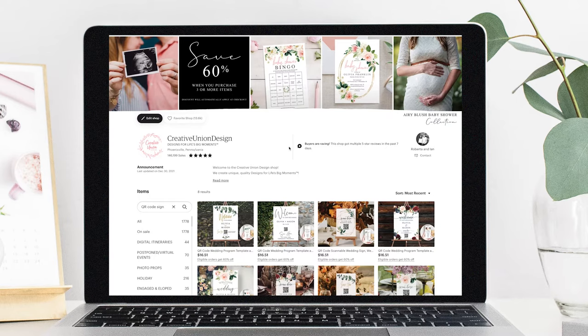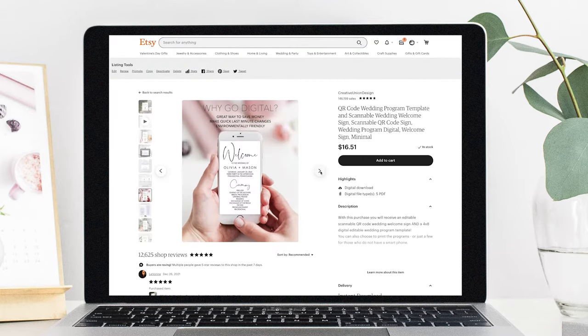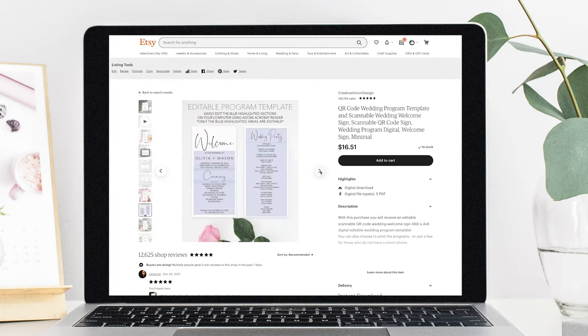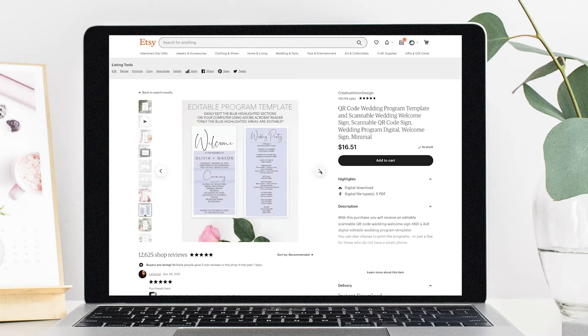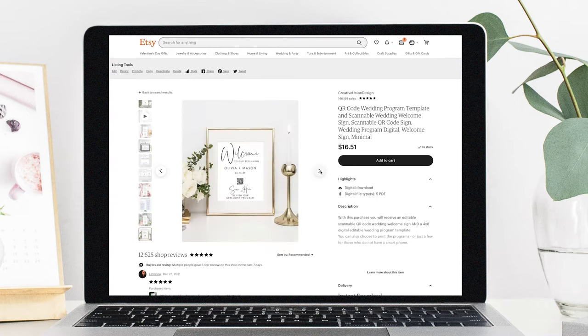The first thing you'll want to do is head over to Creative Union Design on Etsy. We have a great selection of QR code program designs for you to choose from. Once you have selected the design that will work for you, you can purchase and download the templates.